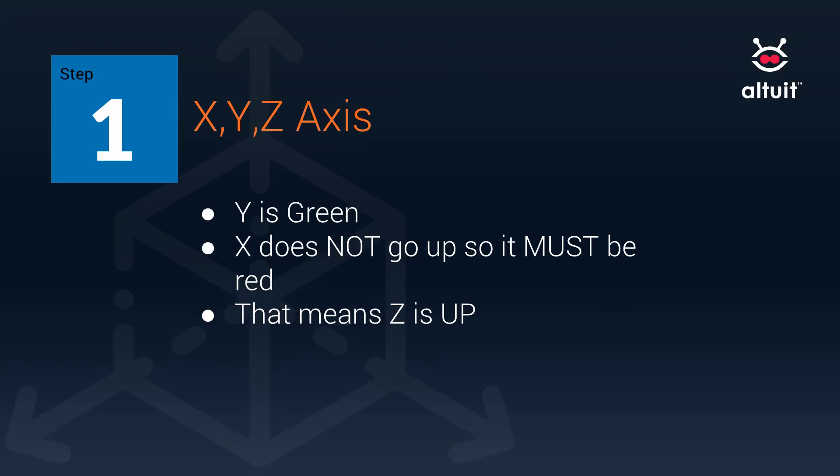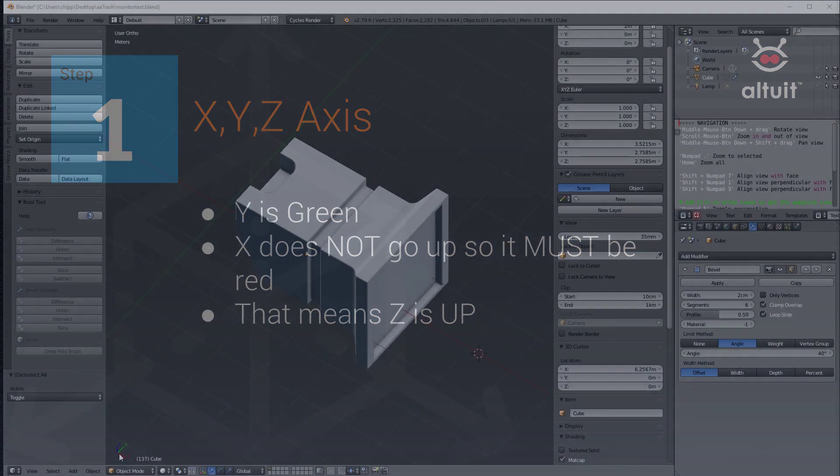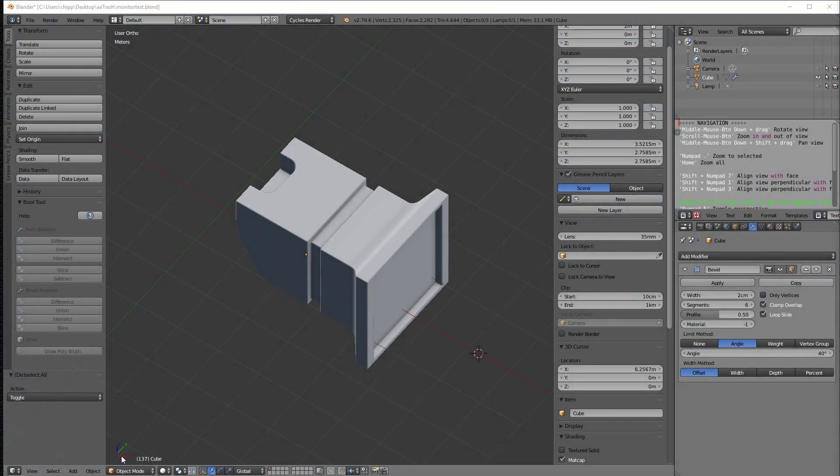First, let me talk about the axis. It's down here. You can see in this little corner that we have an x-axis, a y-axis, and a z-axis.